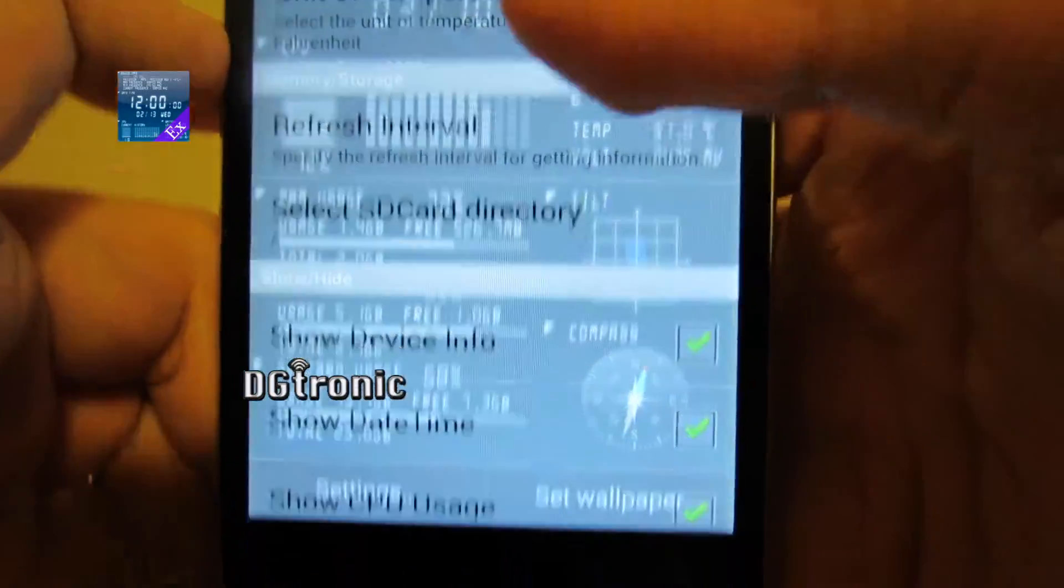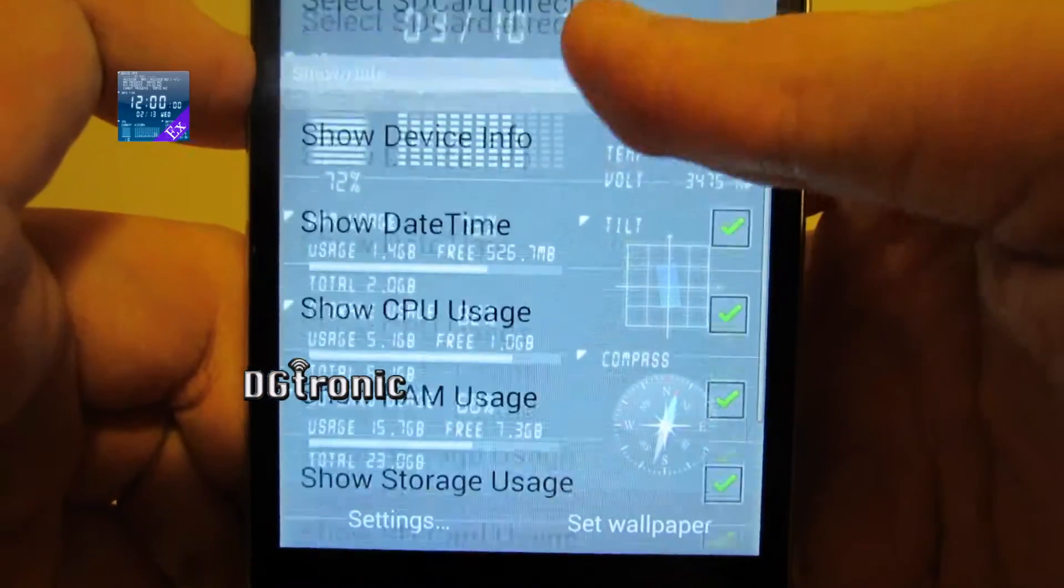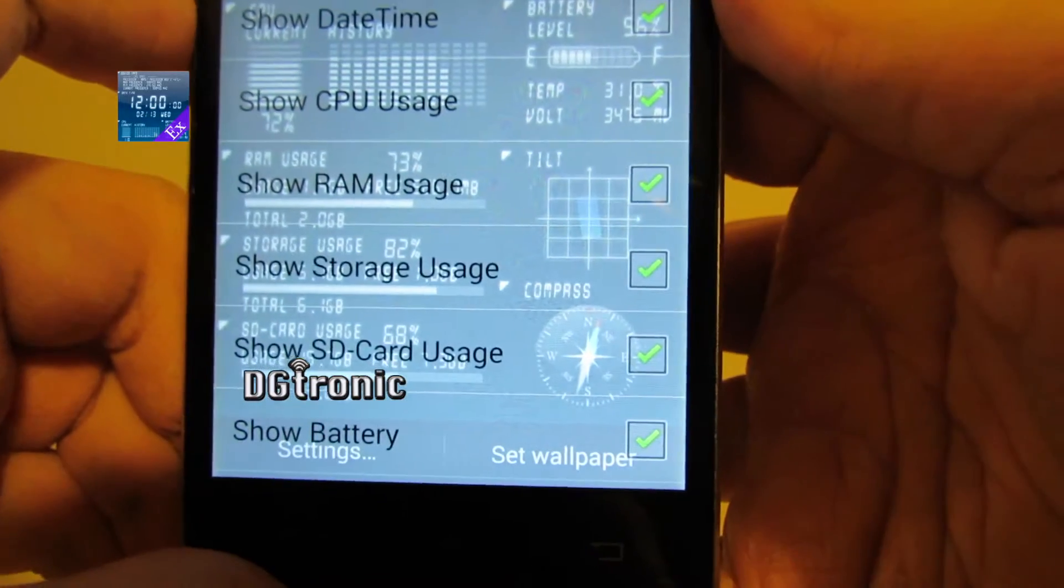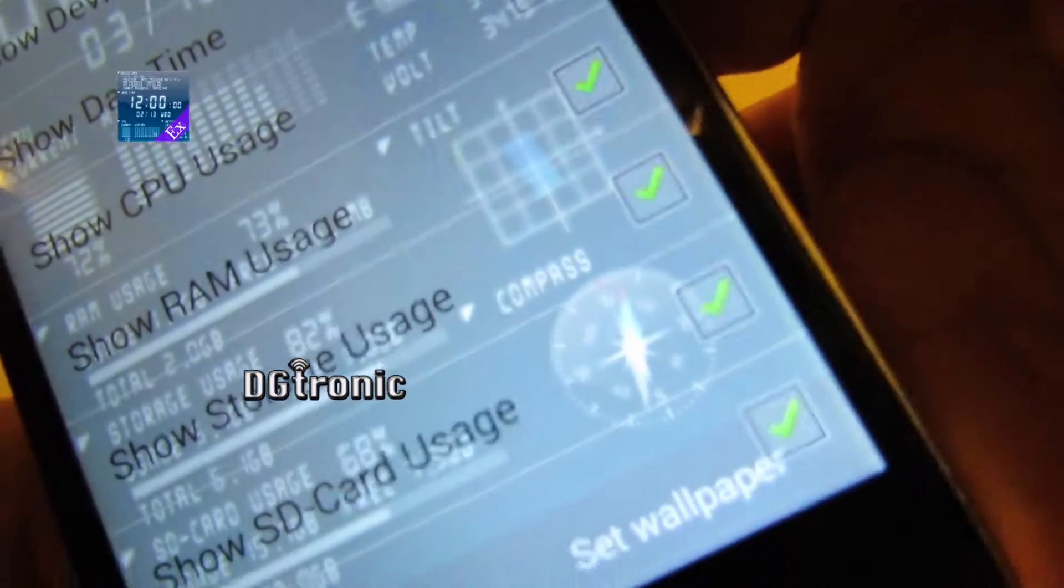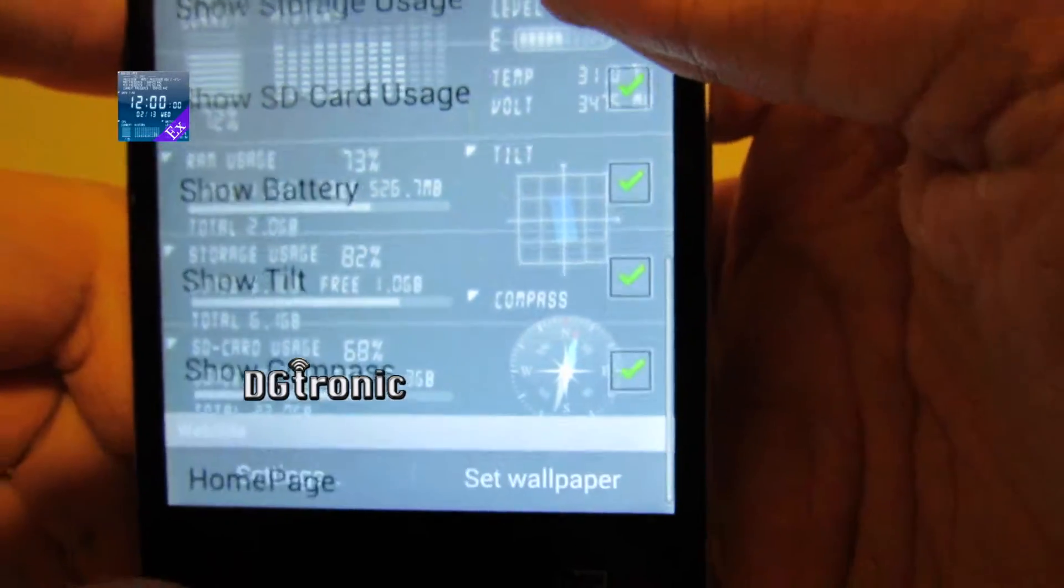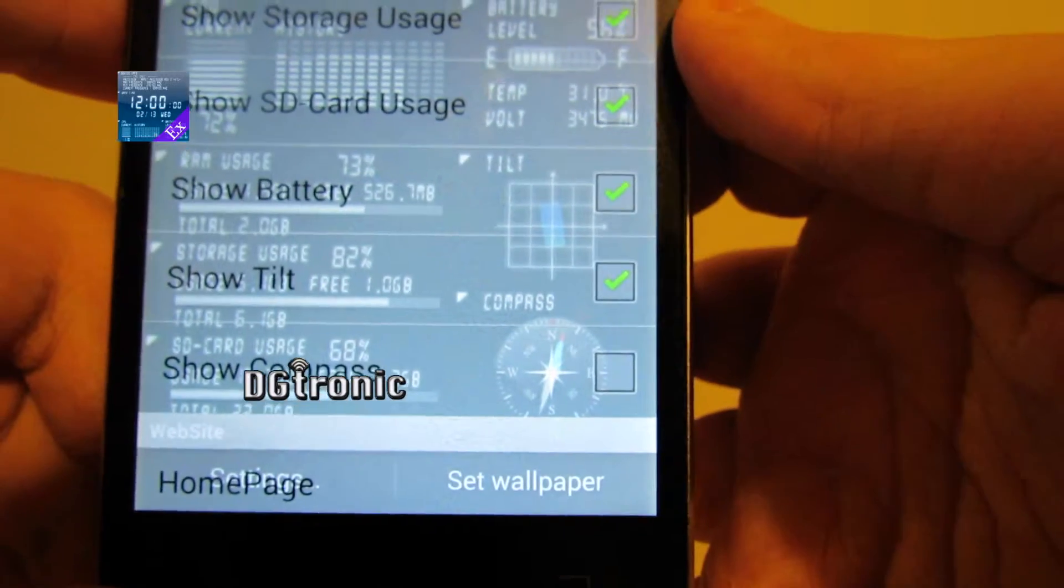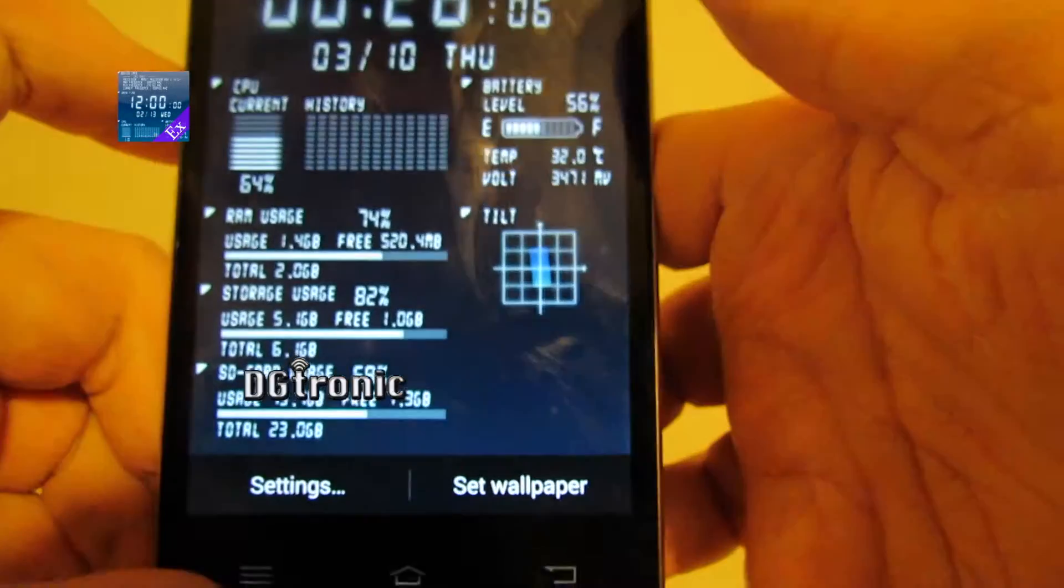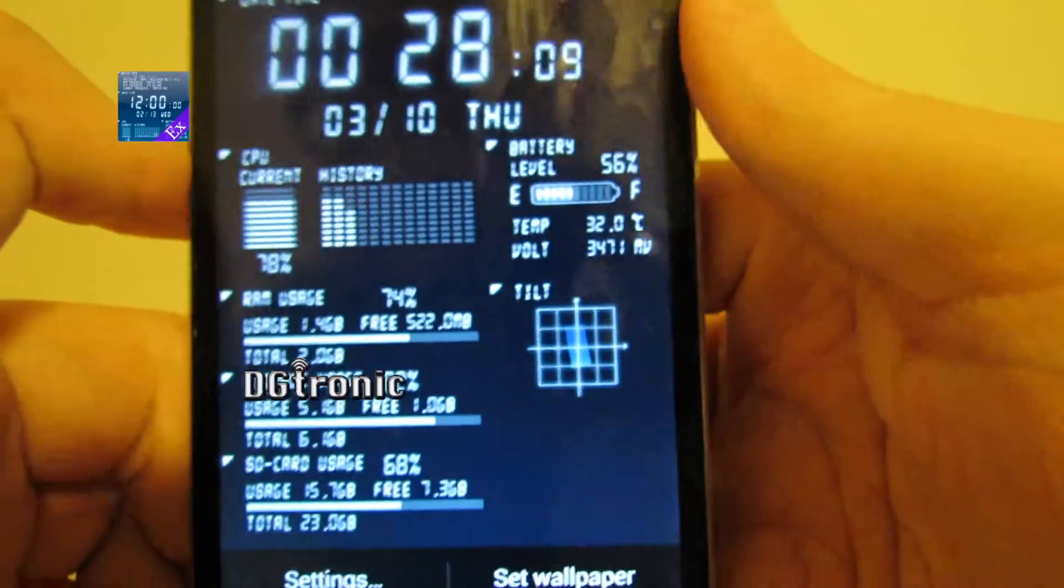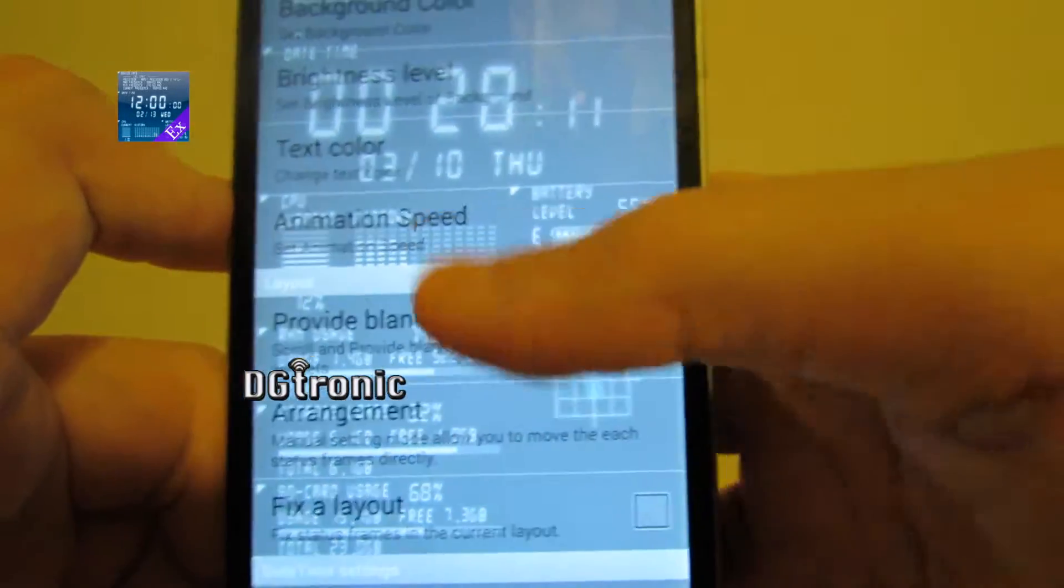Or, I can uncheck the boxes and the information will disappear. So, look at the compass right there. You can see the compass, sort of, on the background. Now, if I uncheck show compass, that goes away, right there. I don't really need the compass.